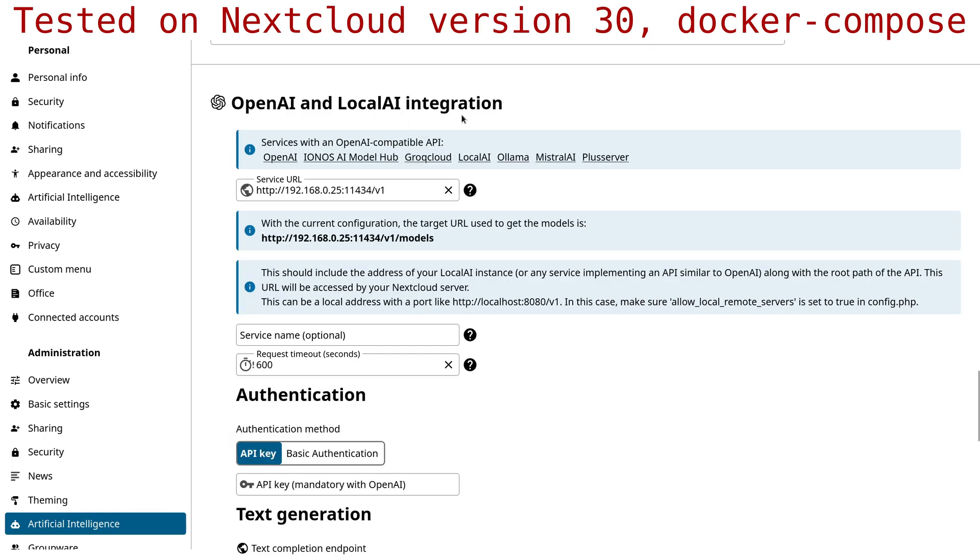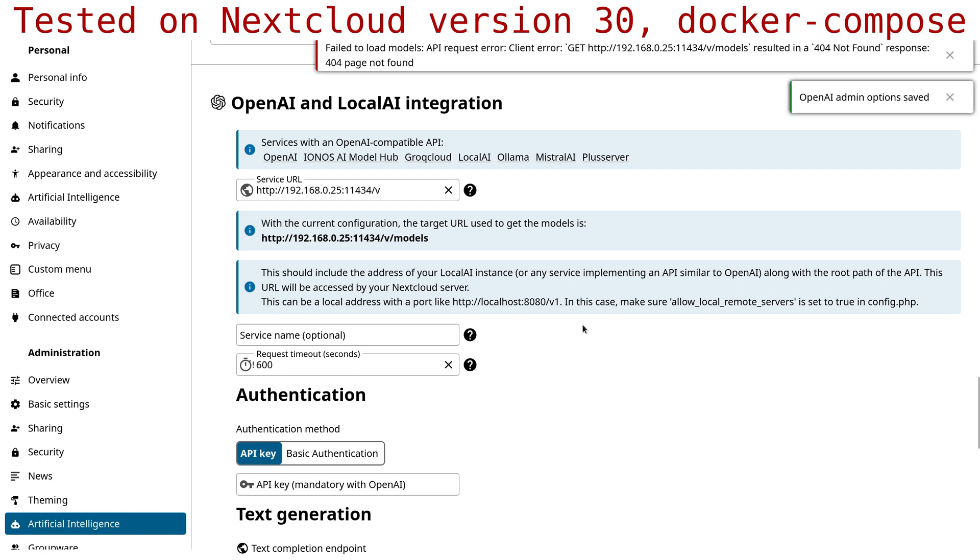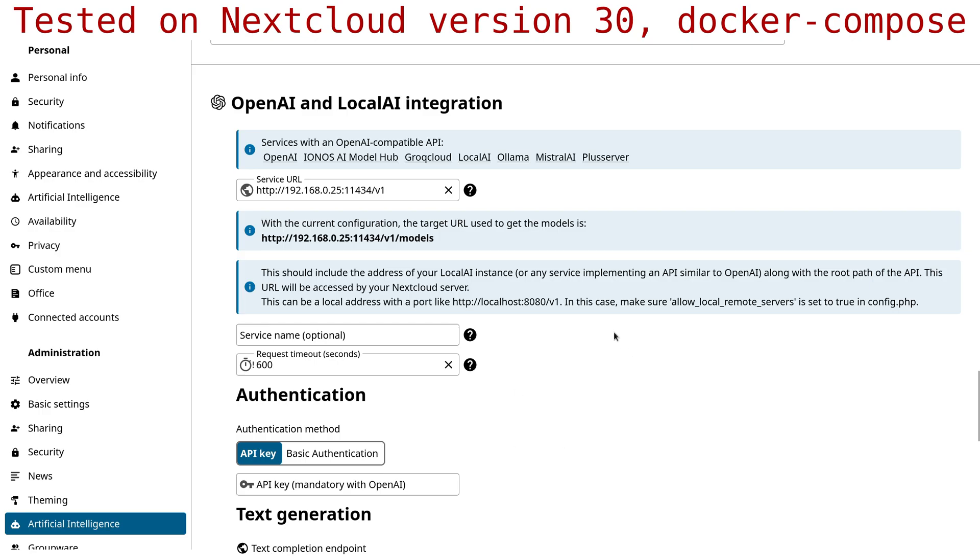You have to go here to the OpenAI and Llama integration section. You have to add your Ollama URL ending in v1. You can see what happens here if I change it. If I put something else, it's not going to work, so v1 is the correct endpoint.